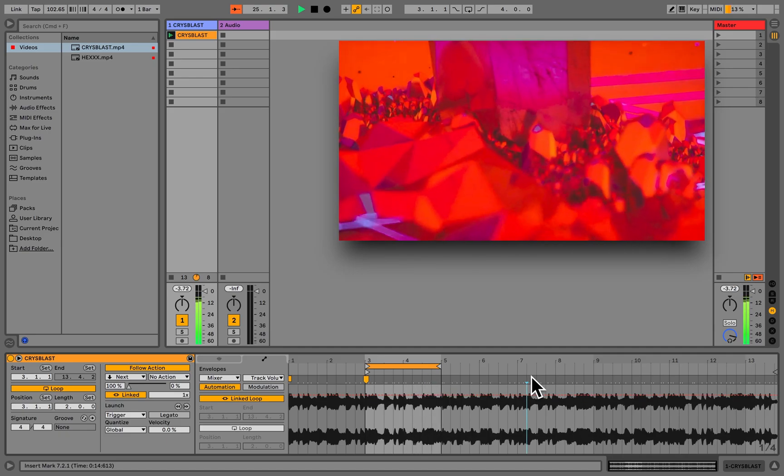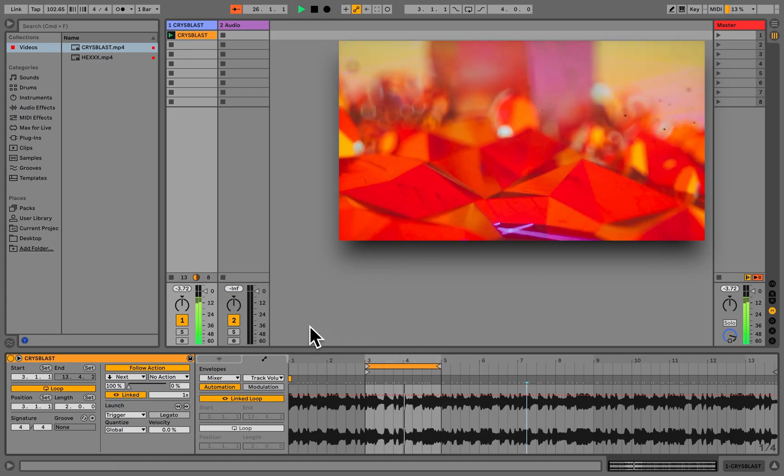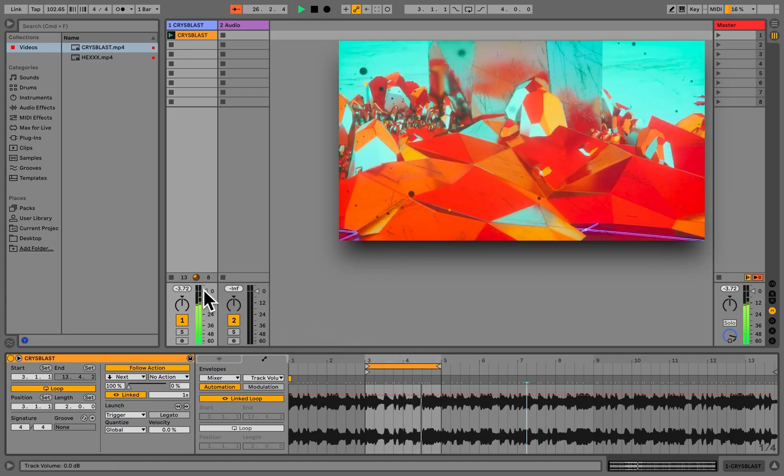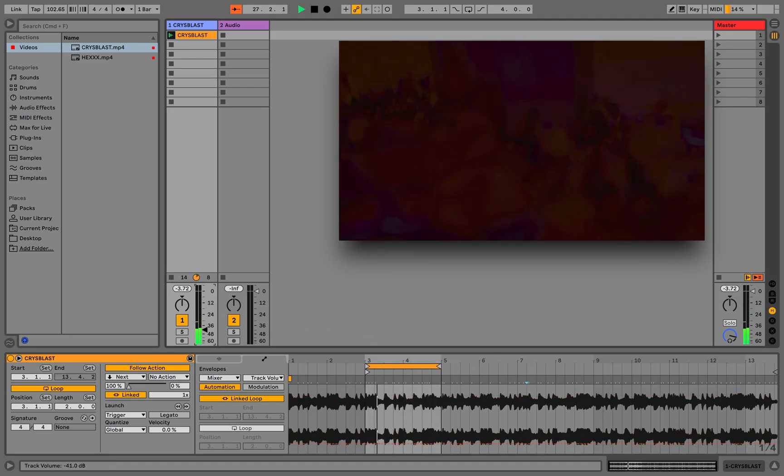Now let's take a look at the mixer. We can use the volume fader to control the opacity of the playing video.